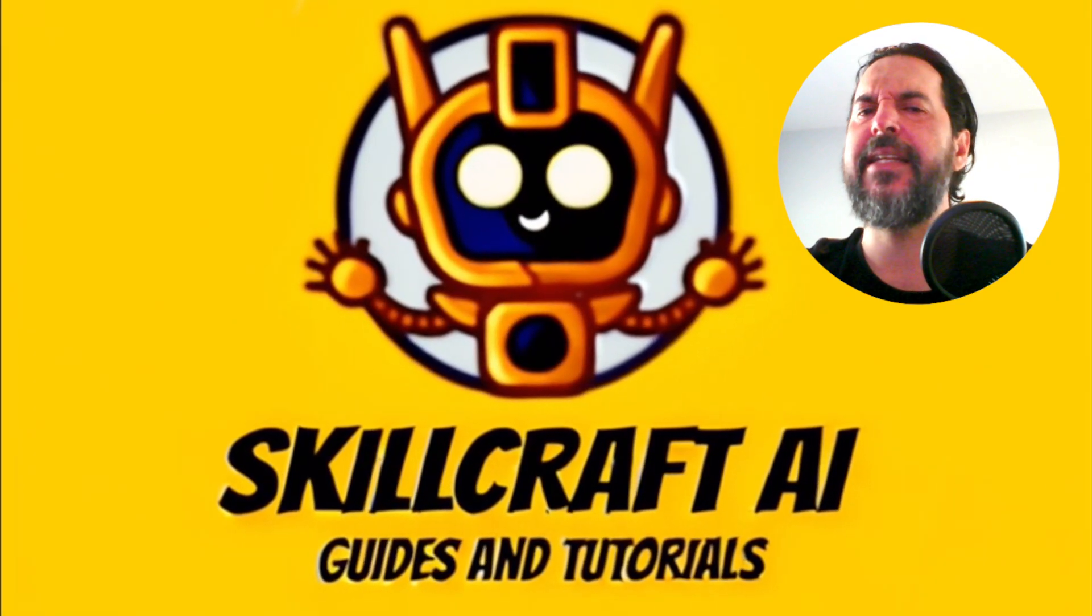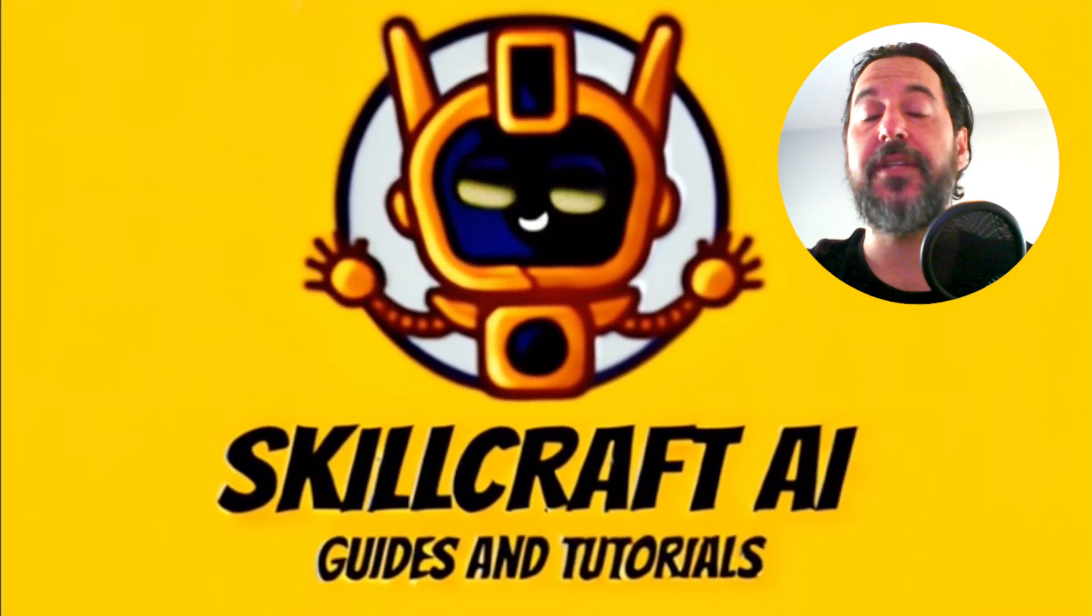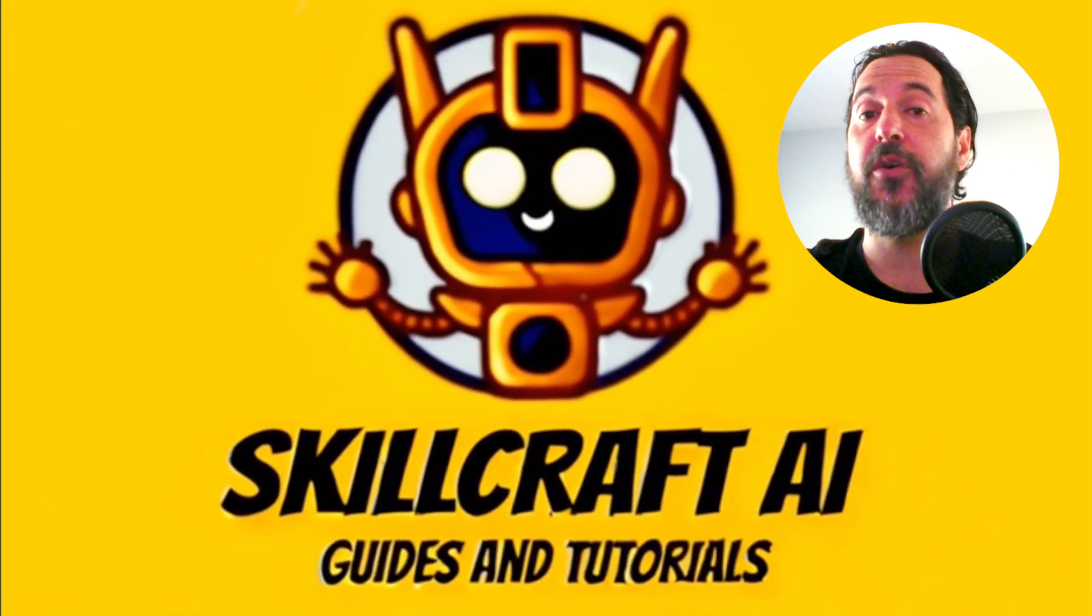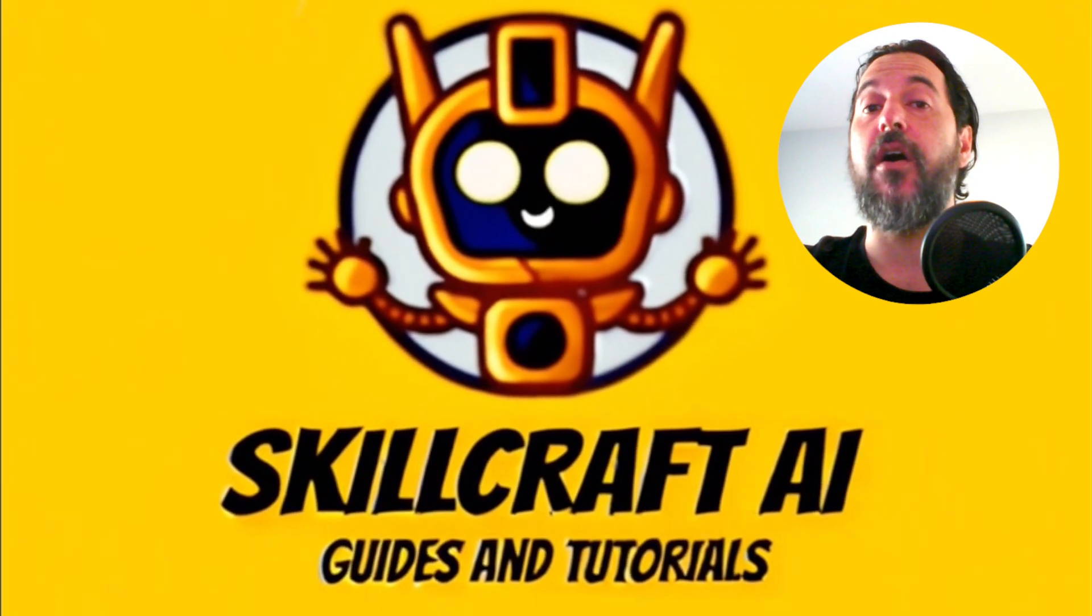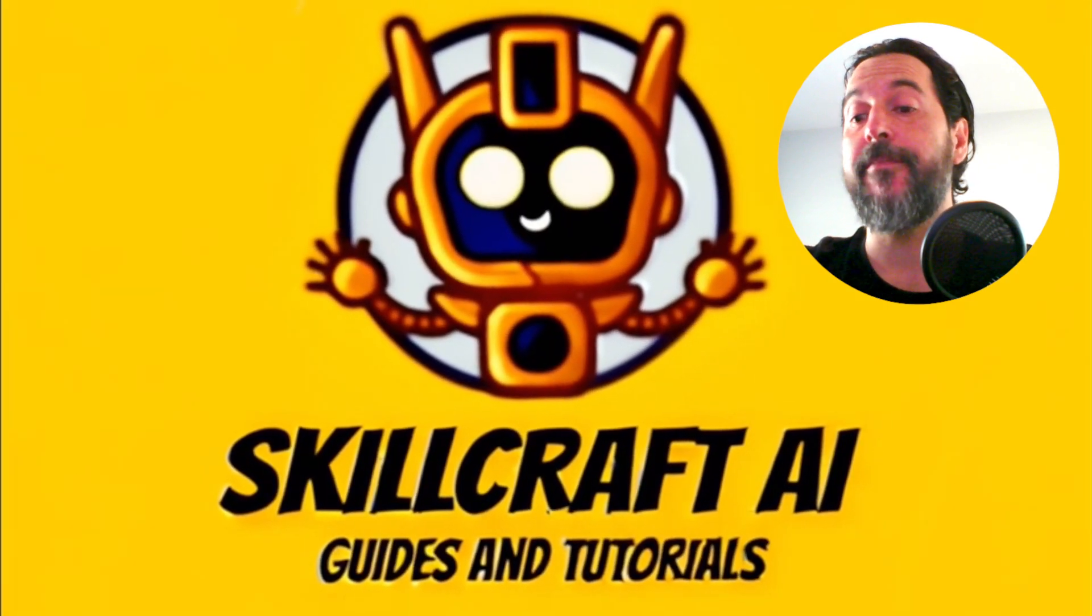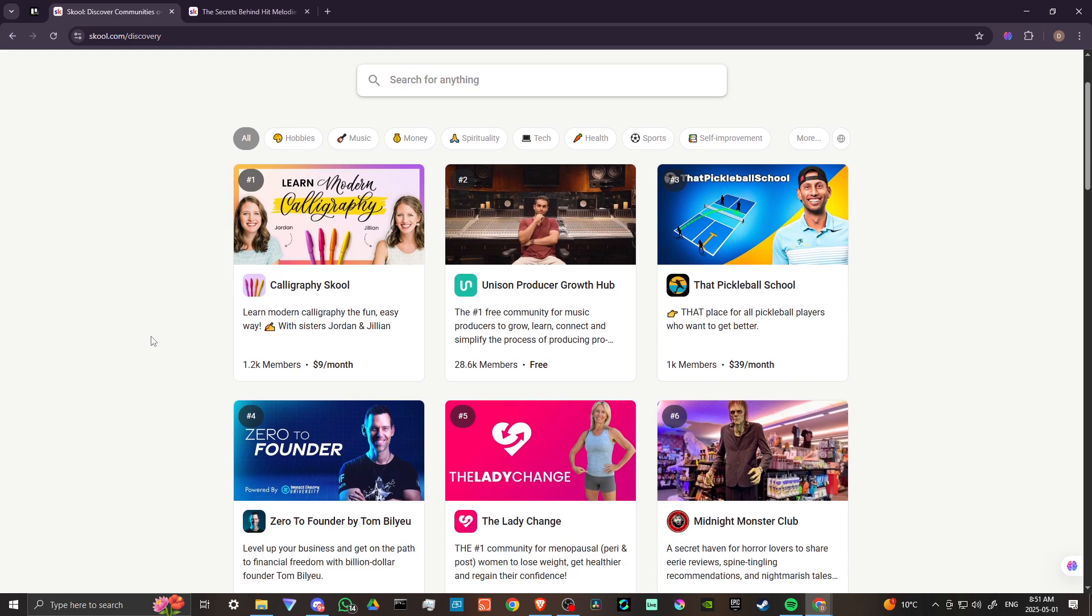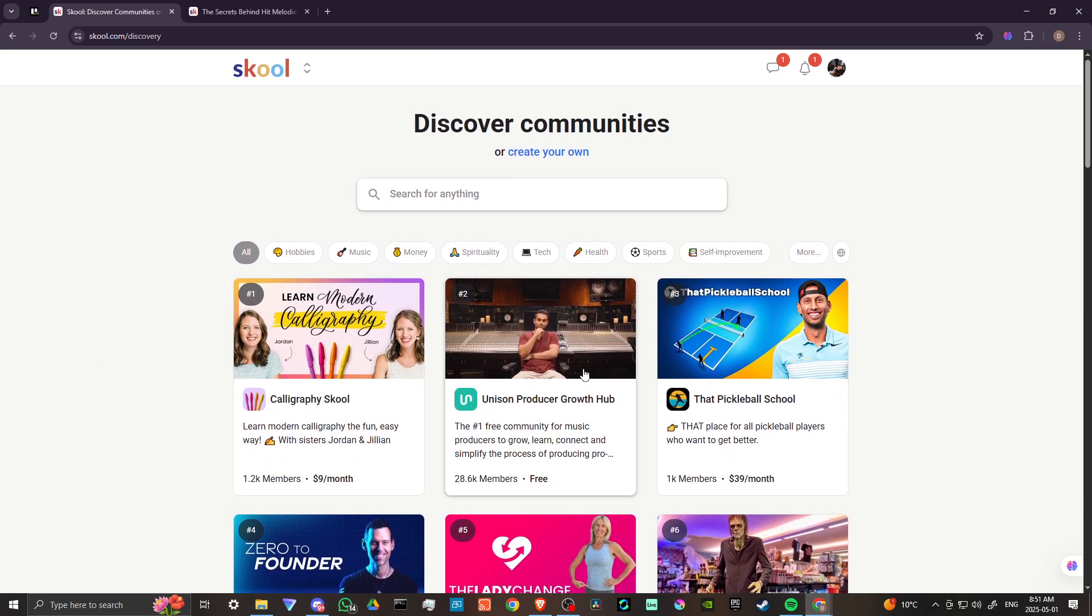Hey everyone, in this video, let's talk about how you can download a course on school. In order to do so, here we are at school.com, and that's S-K-O-O-L.com, and you have a variety of communities that you can choose from.